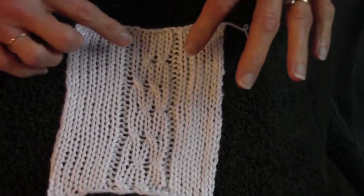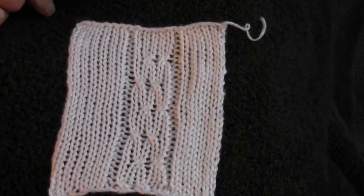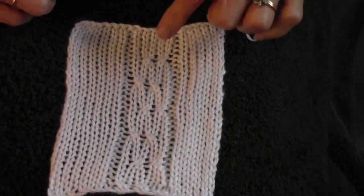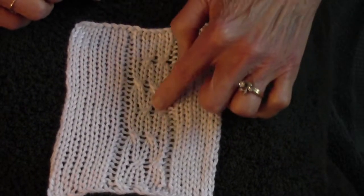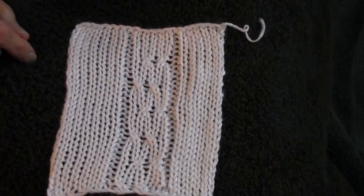With an even number, these long loops would line up, but with an odd numbered cable, you get a long loop here and then a long loop here.